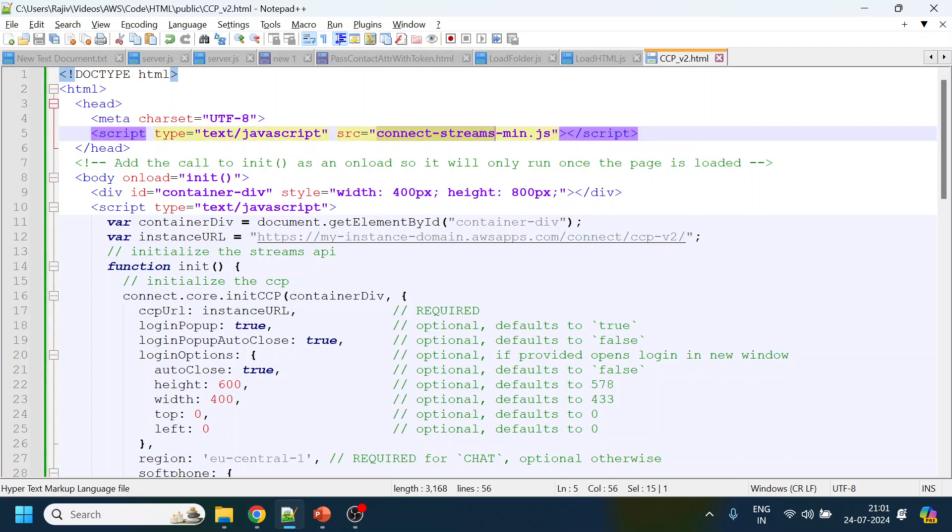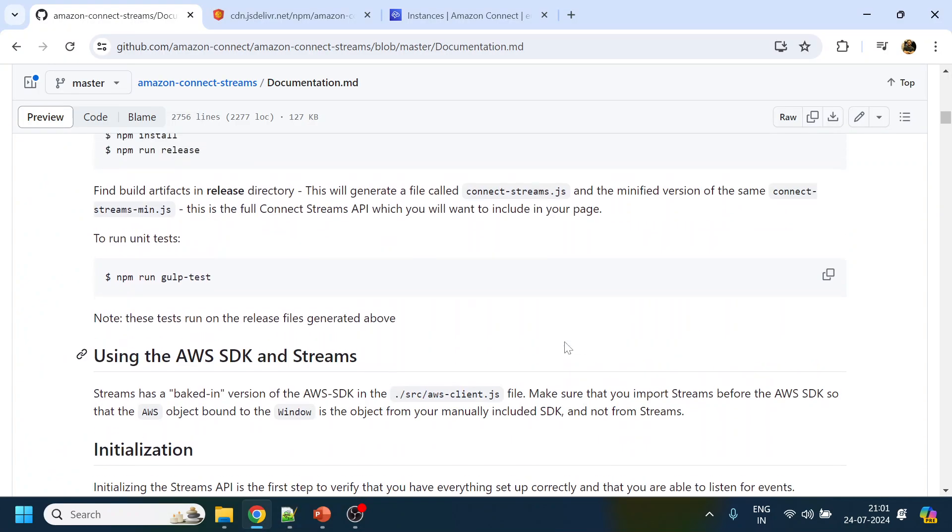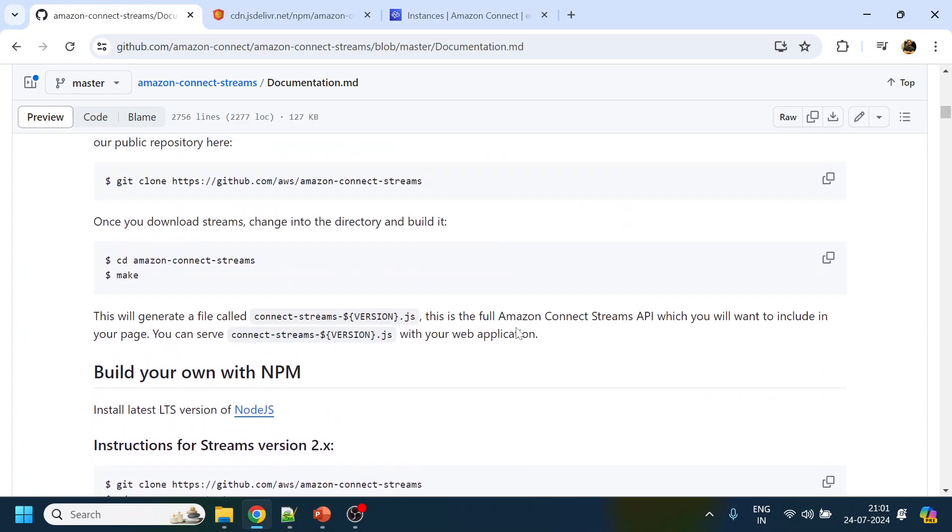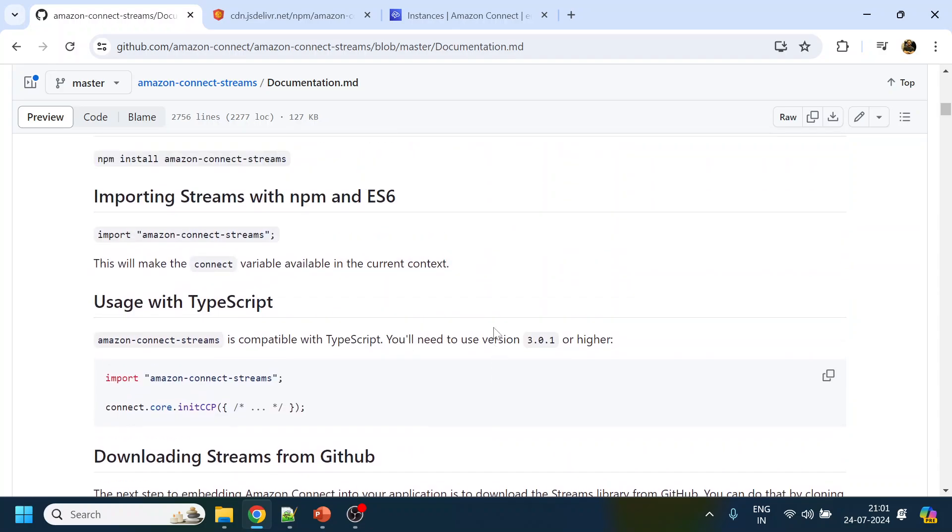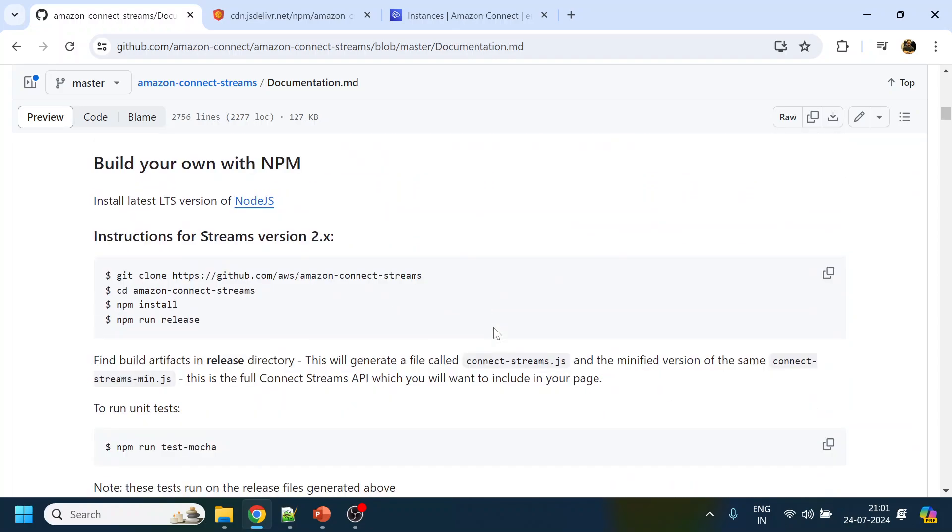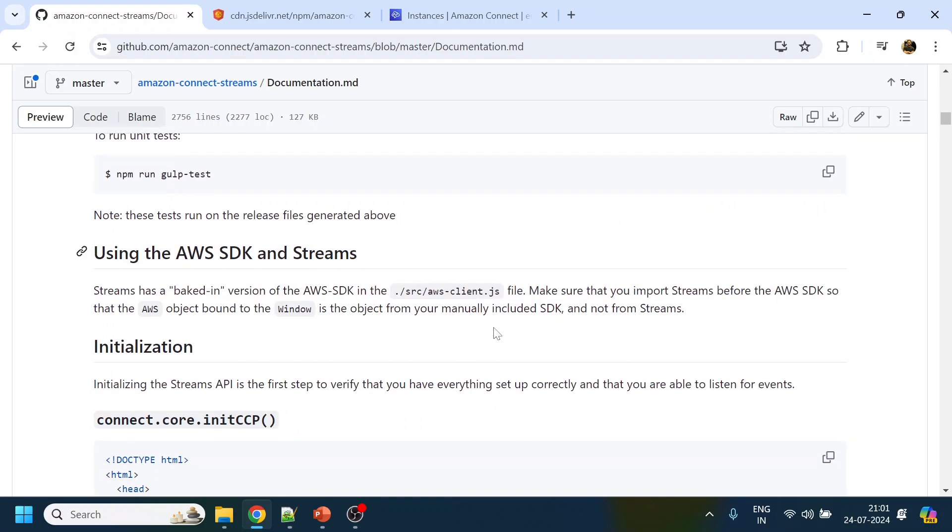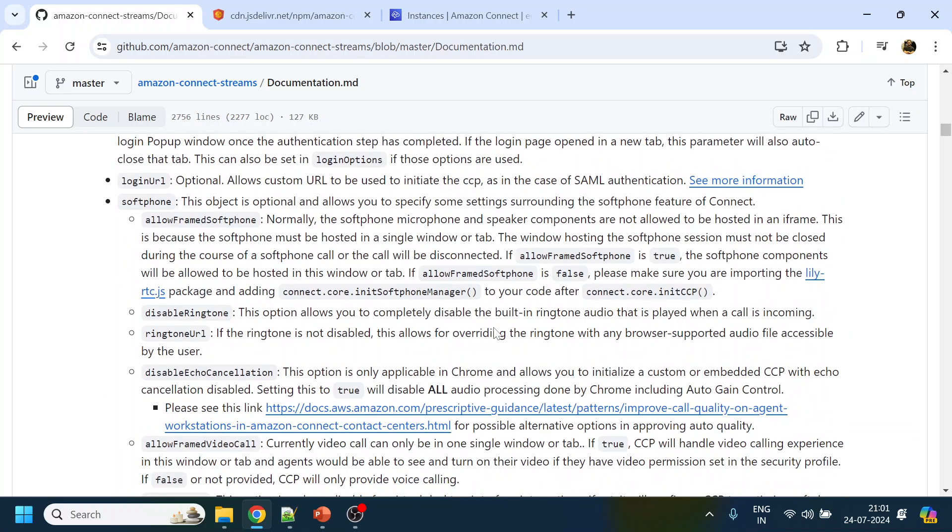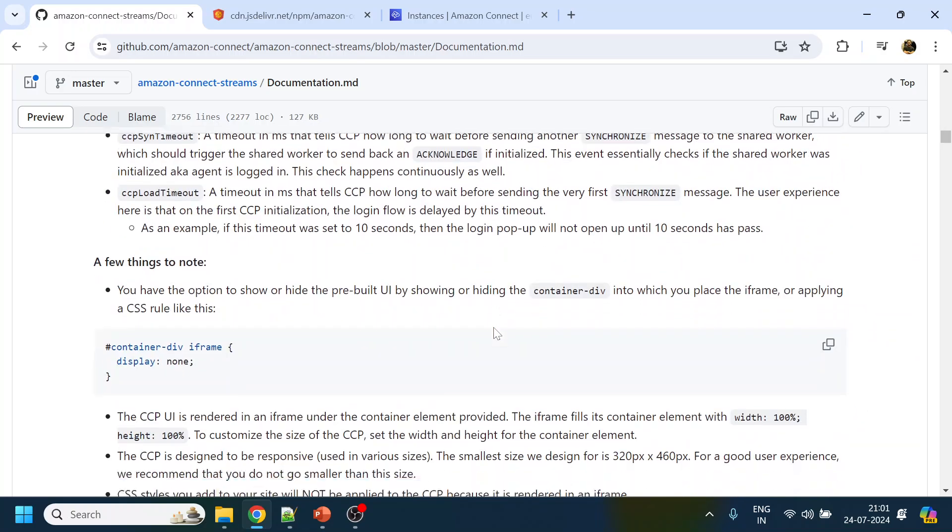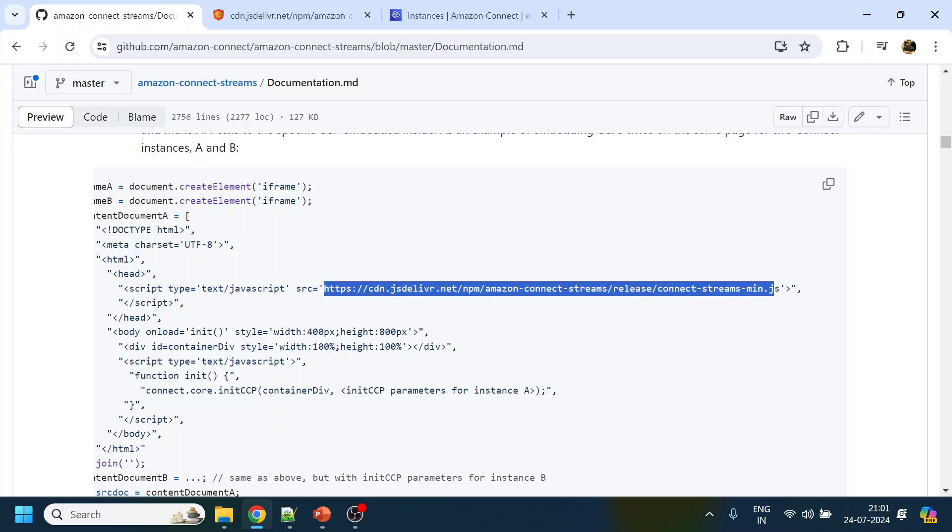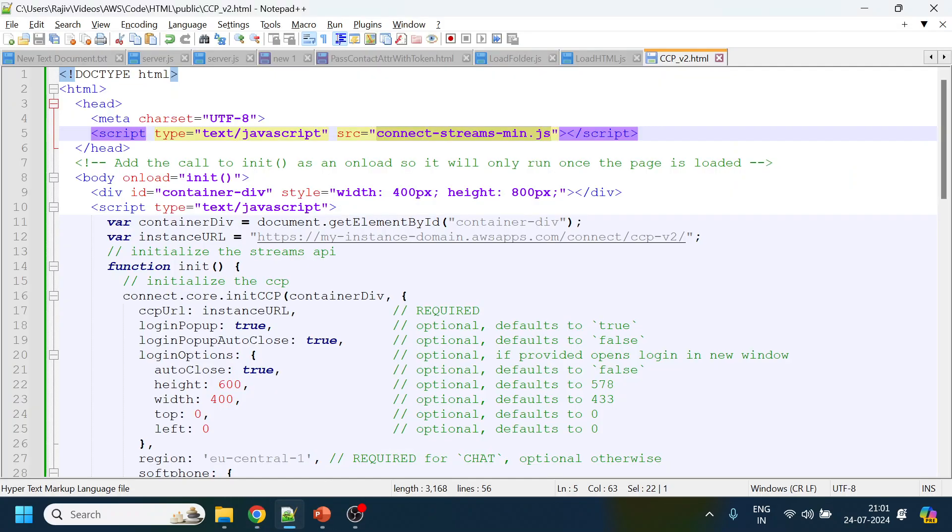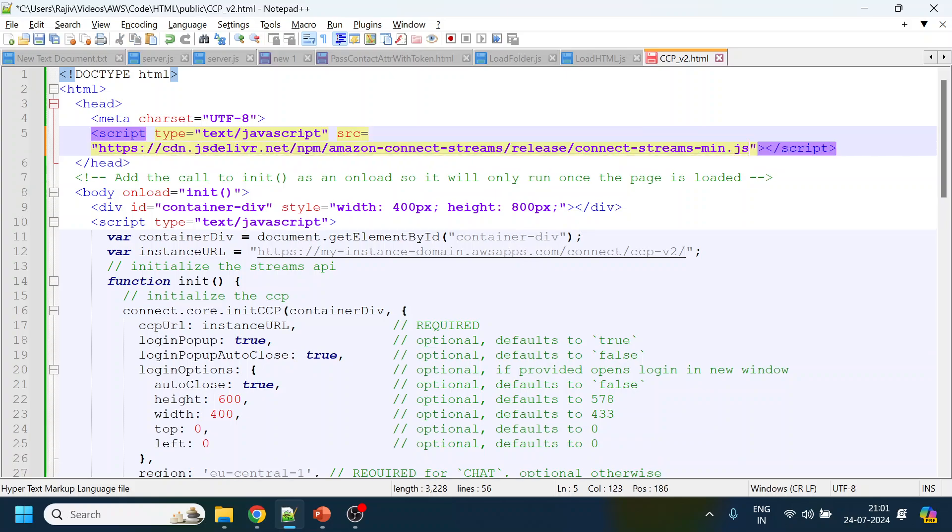Now there are a few things to note. First, they're saying to use either the local connect stream JavaScript. They've given certain steps which I'll show in the later part of the video. What we're going to use is we're going to leverage the CCP URL they have already published to the CDN. This is the URL that they have, so I will directly use that one so we don't have to locally build it.